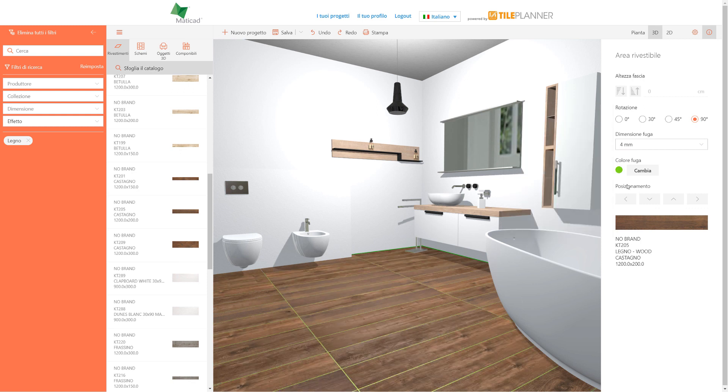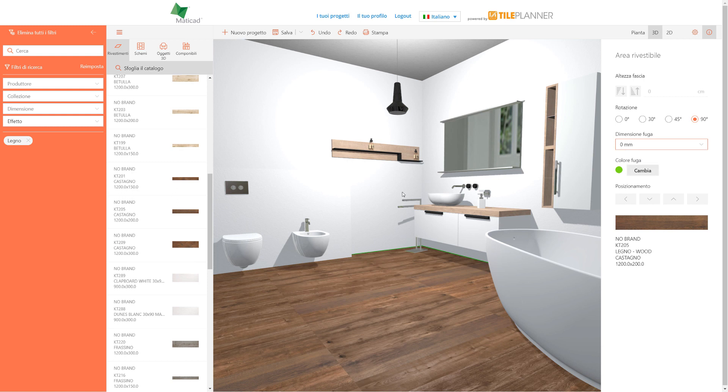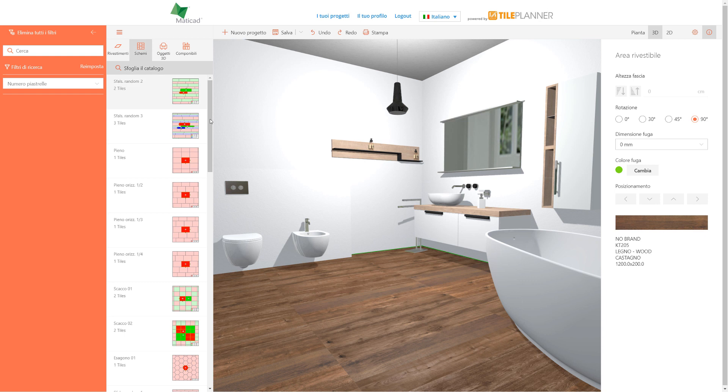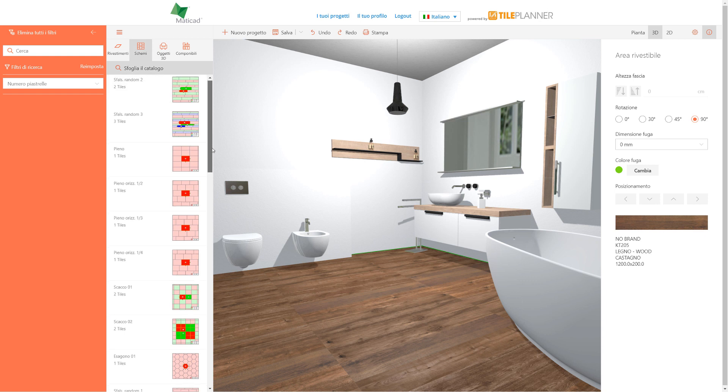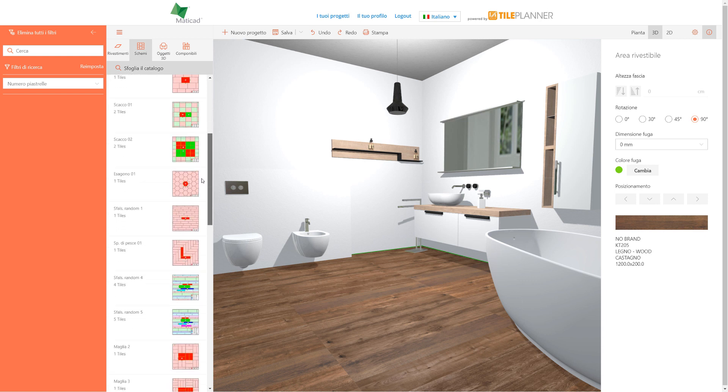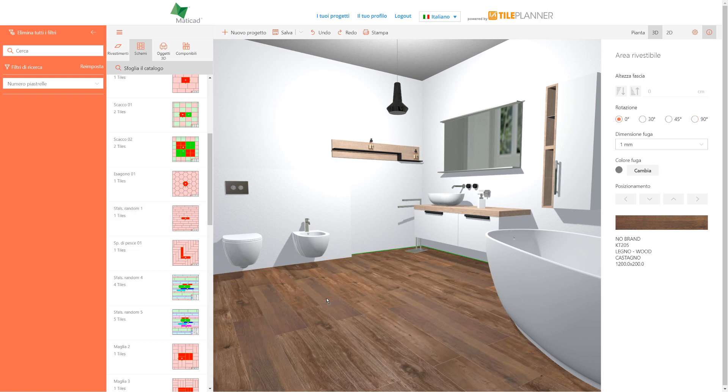More complex tiling can be created using laying patterns found in their specific section on the left. After choosing the correct one among those available, let's drag and drop it on the surface or even on top of the already laid tiles.